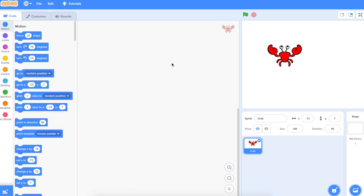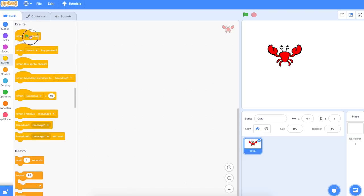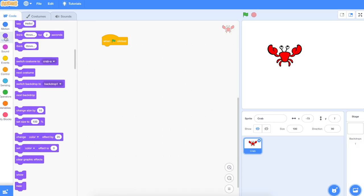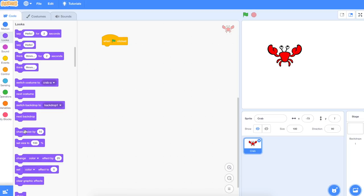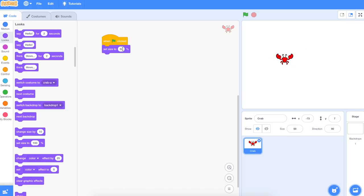At the moment he's too big. Do you remember how to change his size? Let's go to Events — when the green flag is clicked — and then Looks. Change size by, or set size to. Let's try 50%, but I'm starting to think 50 might be too big still. Let's change him to 30% and see how that looks. That's good. So I have my crab.